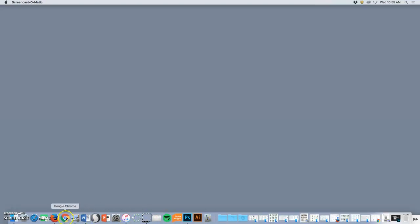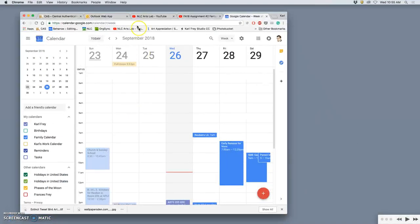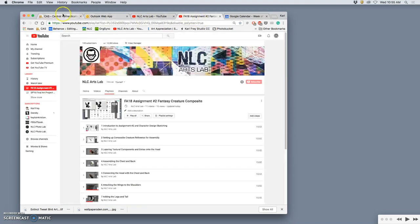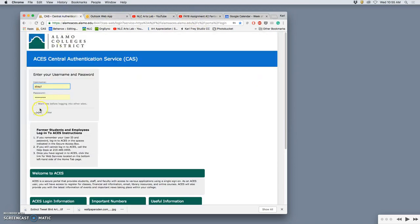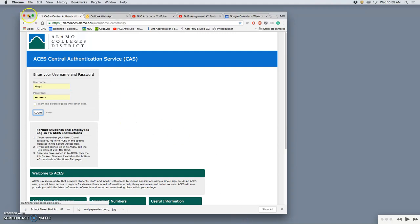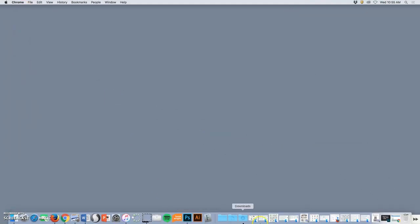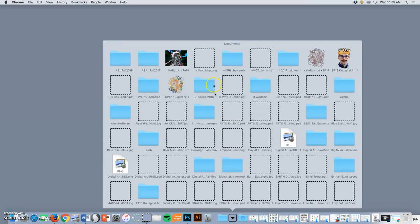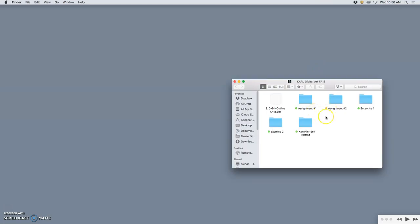We're doing assignment three. If you go on to our page, you'll see the assignment sheet for it. The assignment is to basically take your creature design from assignment two and put it into your fantasy landscape design from assignment one. Each of those needed at least five different references, so now we're putting 10 different references together into one image.